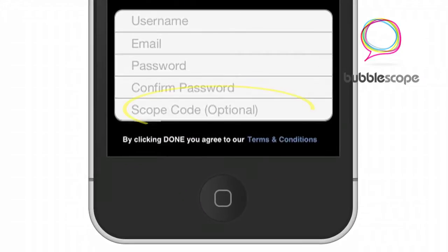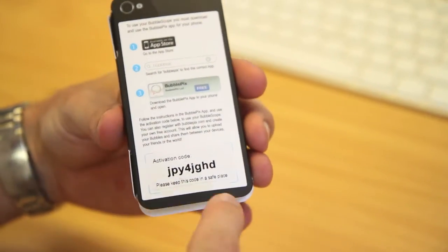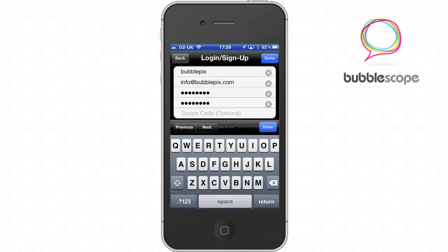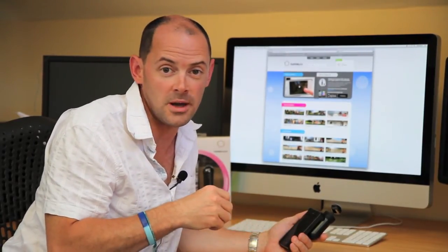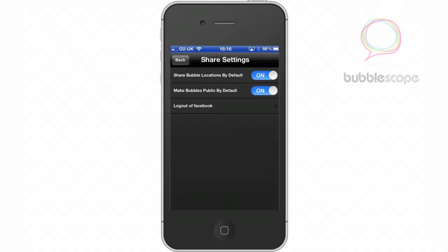You'll see the field for your scope activation code, and you'll find that on the back of your instructions in your packaging. You'll need to create your free bubblepix.com account so that you can access the full app features. When you use your app, it will automatically log into your account, so you won't have to worry about it too much in the app. Do make a note of your username and password because you will need it when you log into bubblepix.com itself.